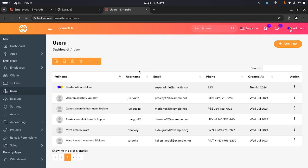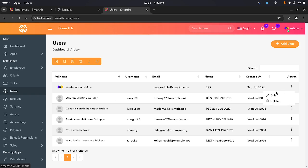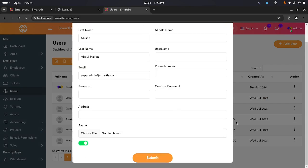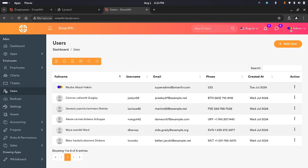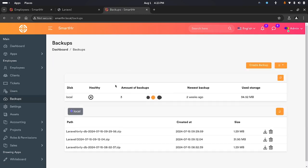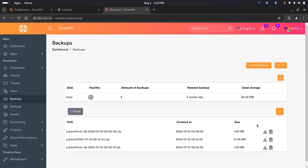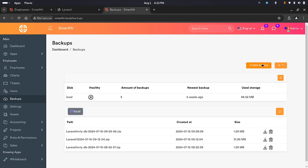You have users — you can add users to the system, edit the user details, and delete a user. You have backups — this is used to keep track of your application backup. You can download a backup, delete it, or create a full backup. You can also back up only the database or only the files.